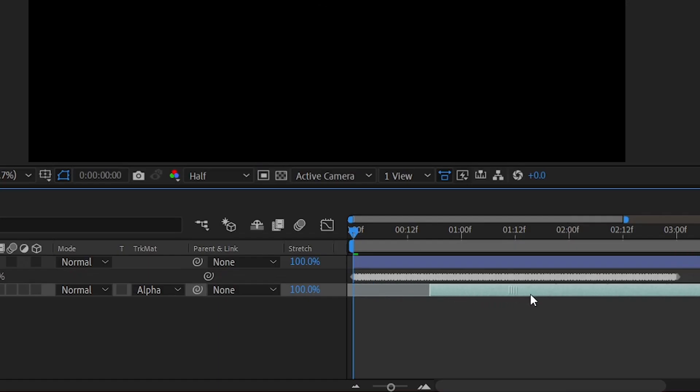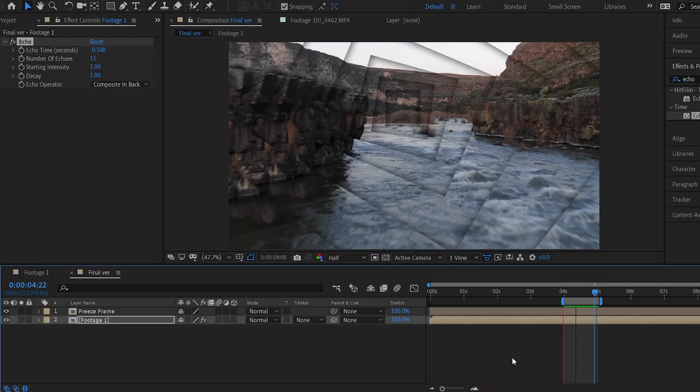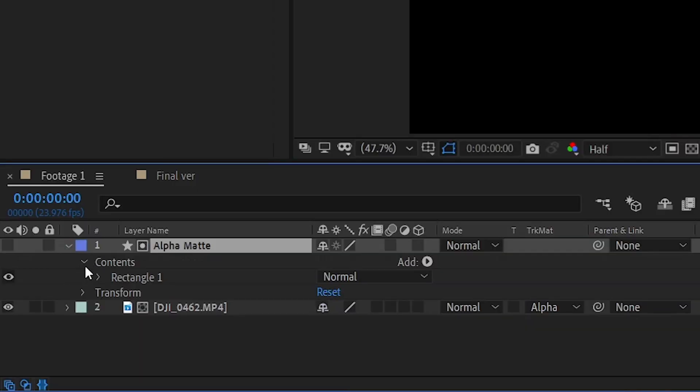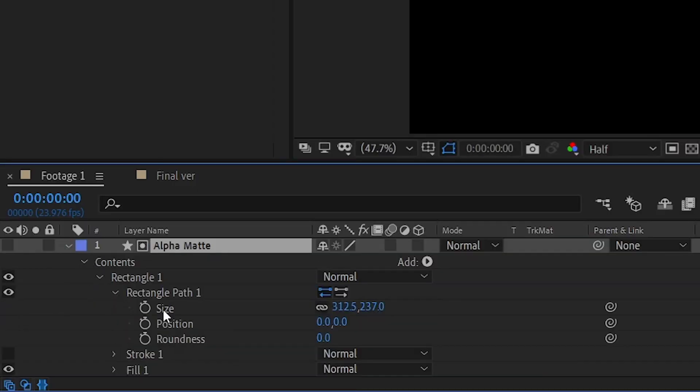I can also easily choose a different part of the drone footage by moving around the layer in the first comp. I can even turn our square into a circle by adjusting the roundness.